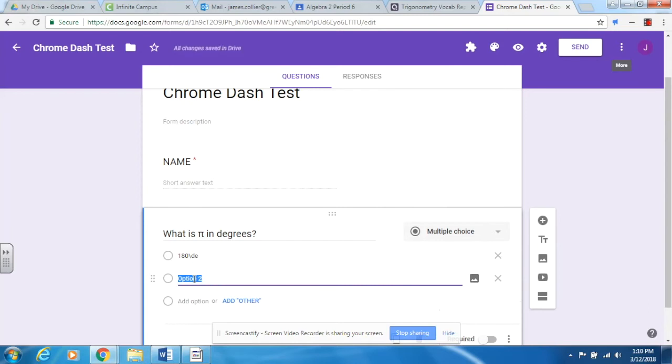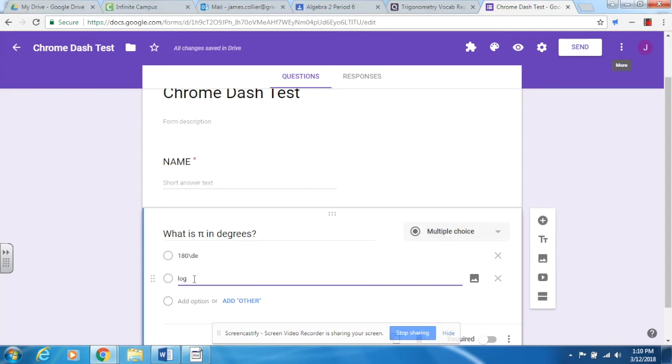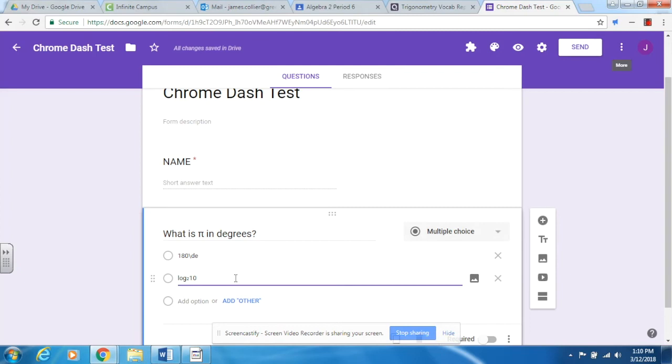One of my favorite ones, and I wish I would have had this before we got through logarithms, is being able to do log base. We were typing all kinds of crazy ways to do this with parentheses and so forth, but it's simply as easy as this. For a log base 2 of 10, I'm going to do log underscore 2 and it drops in my base right there and I can put that in like that. A pretty awesome little feature that makes it look exactly as the kids would be seeing it if they were working on a worksheet or a standardized test.